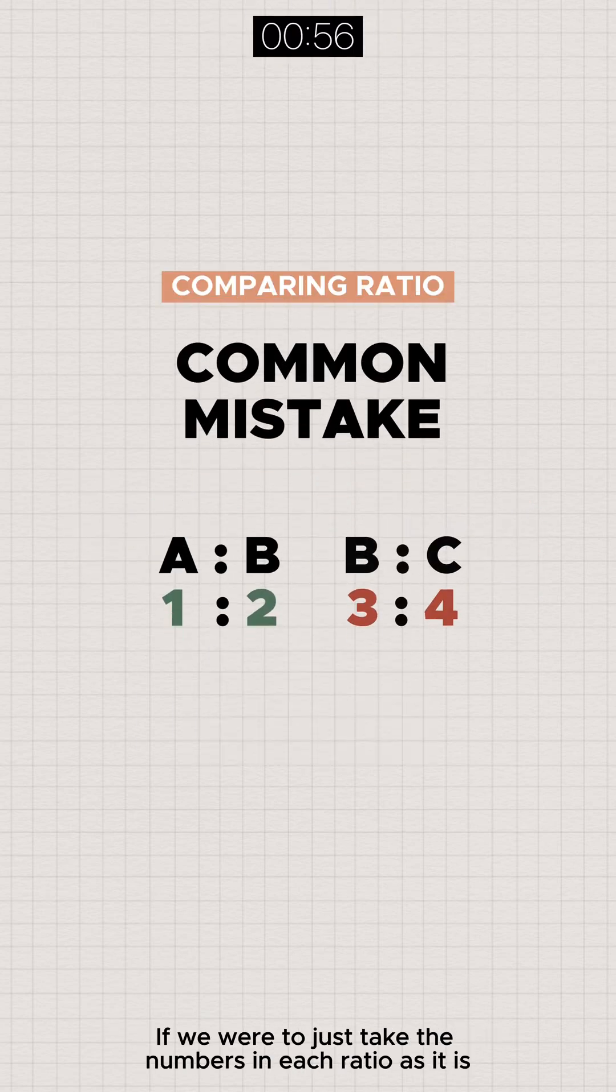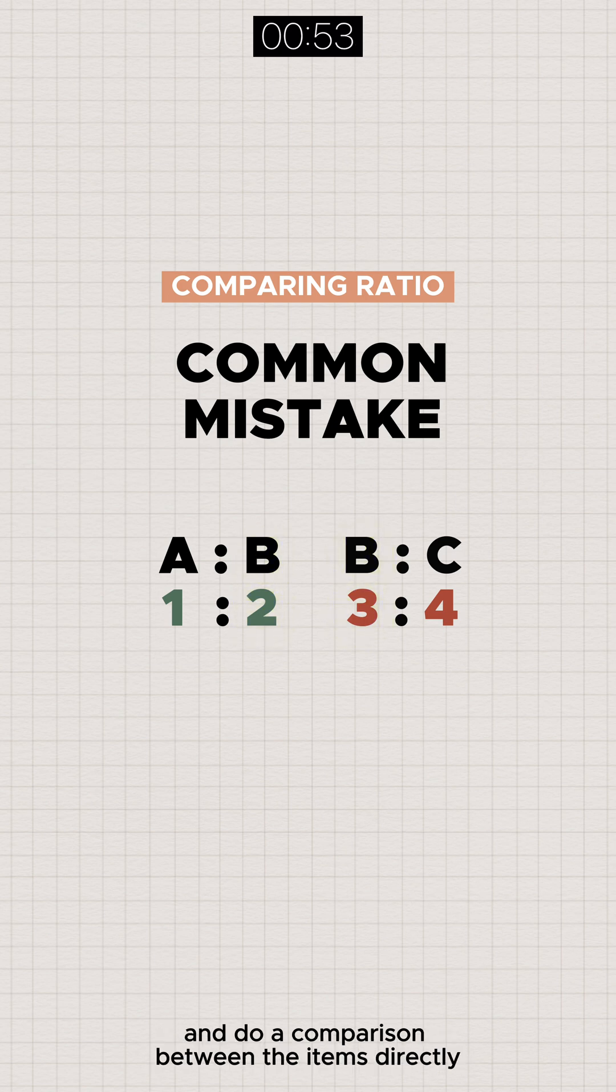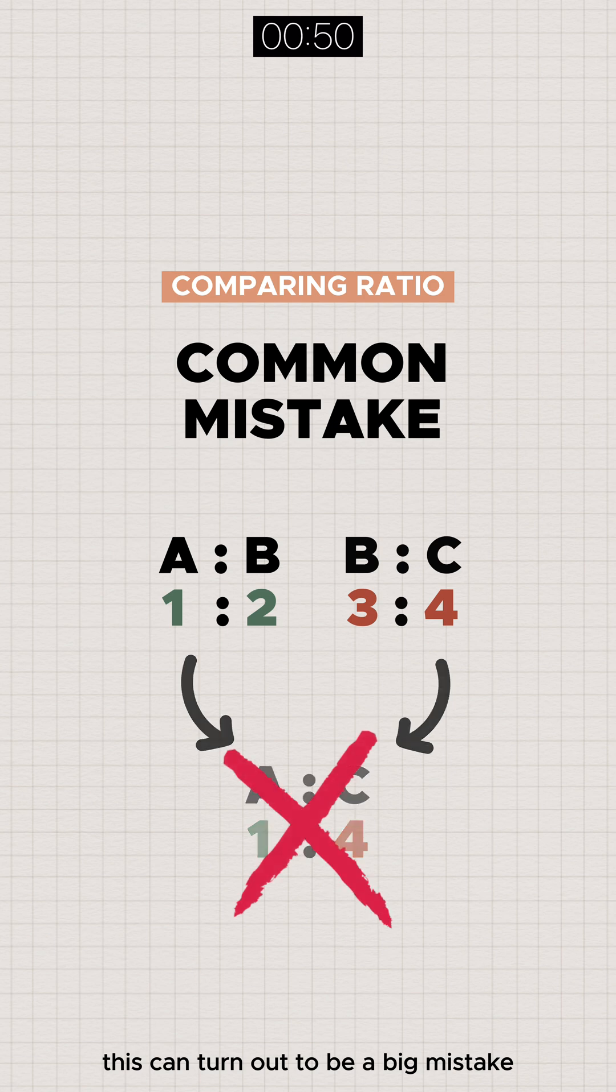If we were to just take the numbers in each ratio as it is and do a comparison between the items directly, this can turn out to be a big mistake.